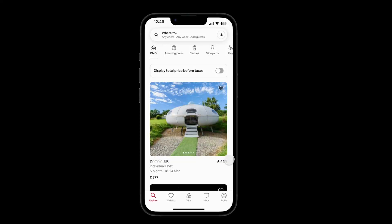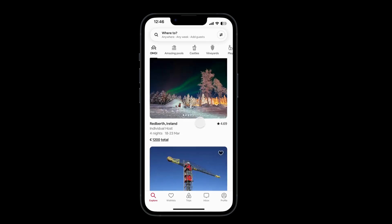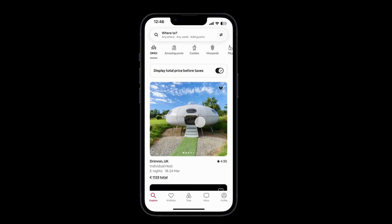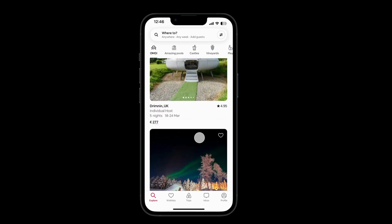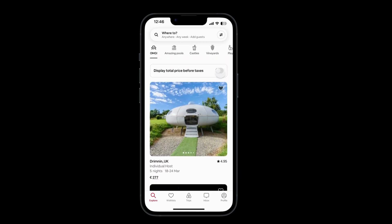Hello YouTube, today we are going to create an interaction that is found in the Airbnb app. The interaction is that when you select this checkbox, we'll be displaying the total prices before tax instead of the price per night.